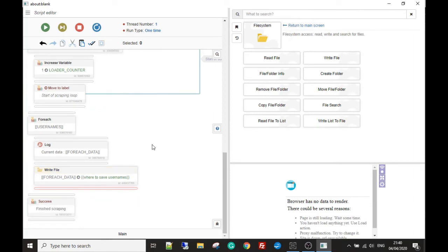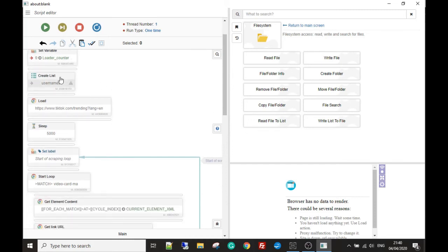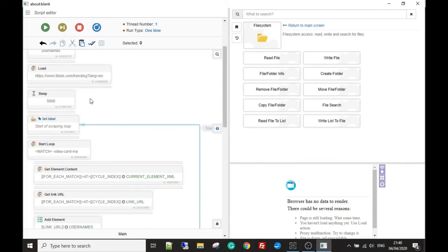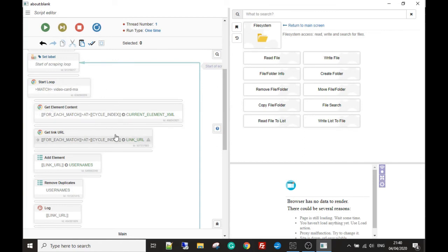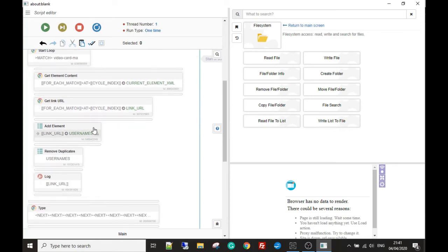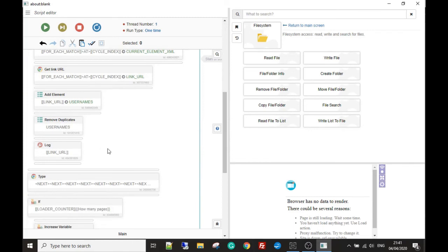Let's go from the start. We set the account up, create an empty list called usernames, go to TikTok's trending section, wait a few seconds to make sure everything's loaded, then we have a label 'start of scraping loop' so we can go back there after scraping. Then we start a loop: it gets every single profile URL for the different TikTok users, adds them to the list called usernames, removes the duplicates, and logs out each link.